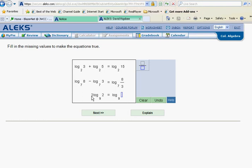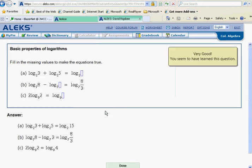For this last problem, we need to put the coefficient back up as the exponent where it came from. This 2 goes back up, giving us 2 squared, and 2 squared is 4. That checks out — these are the basic properties of logarithms in ALEKS College Algebra.